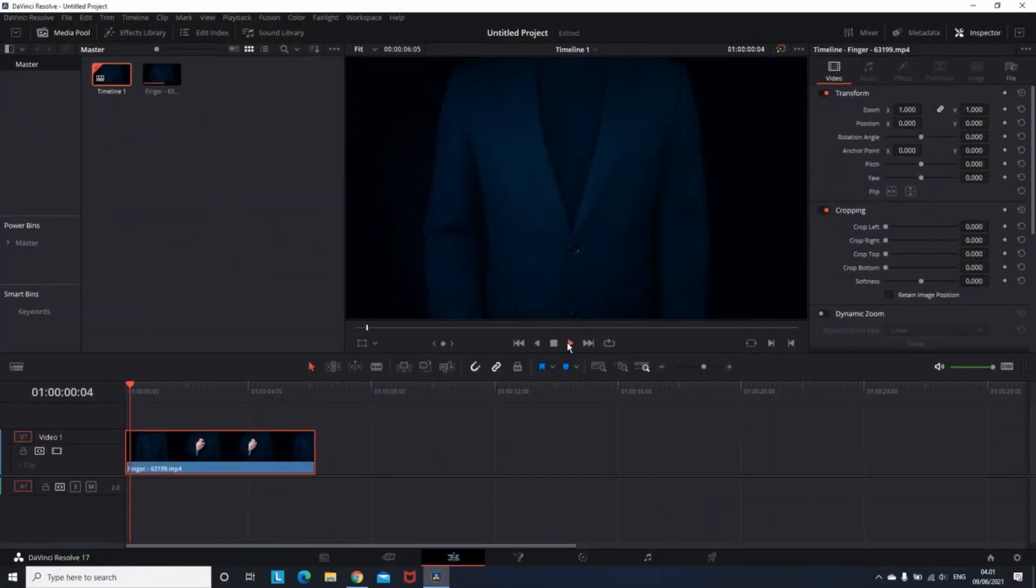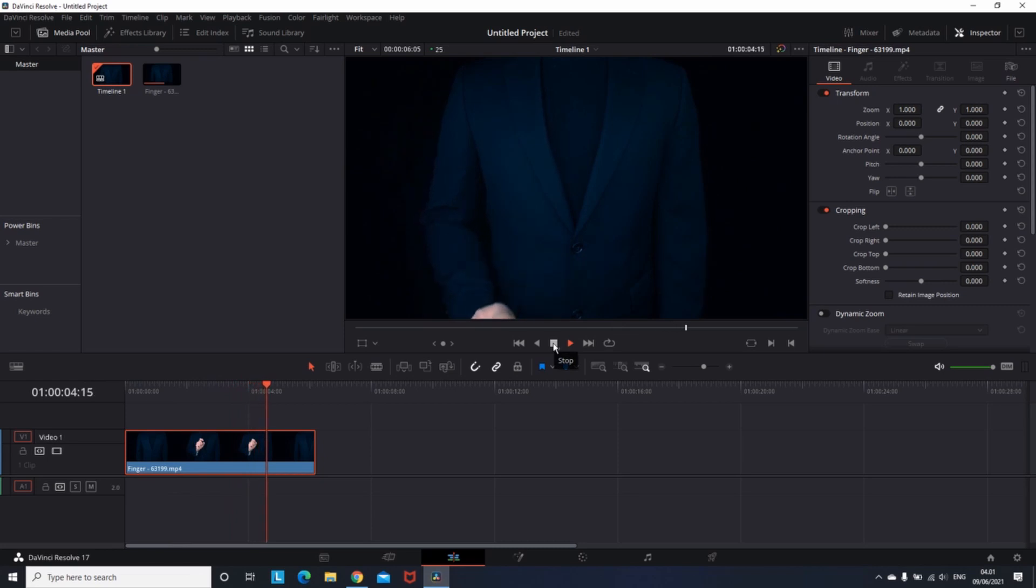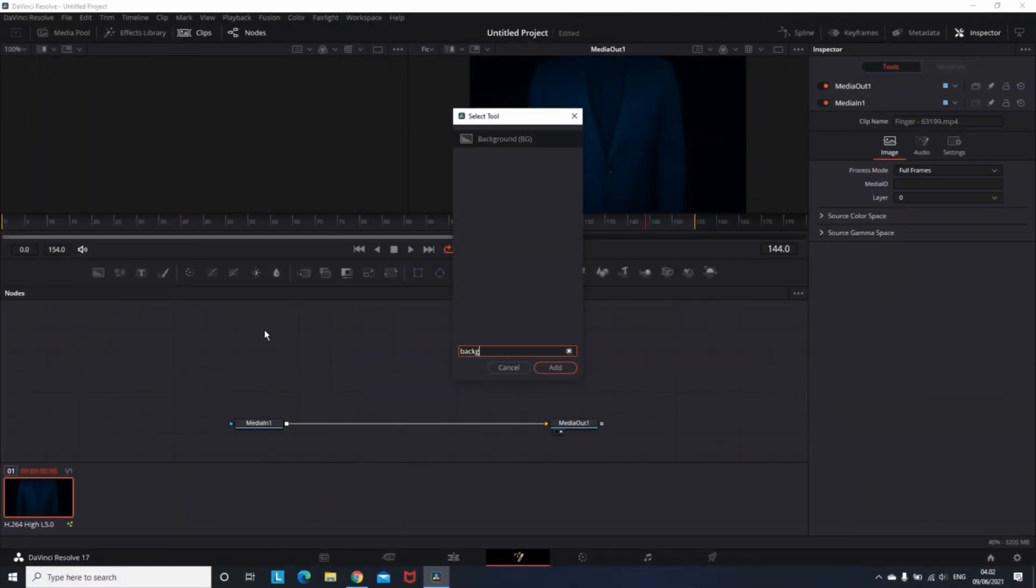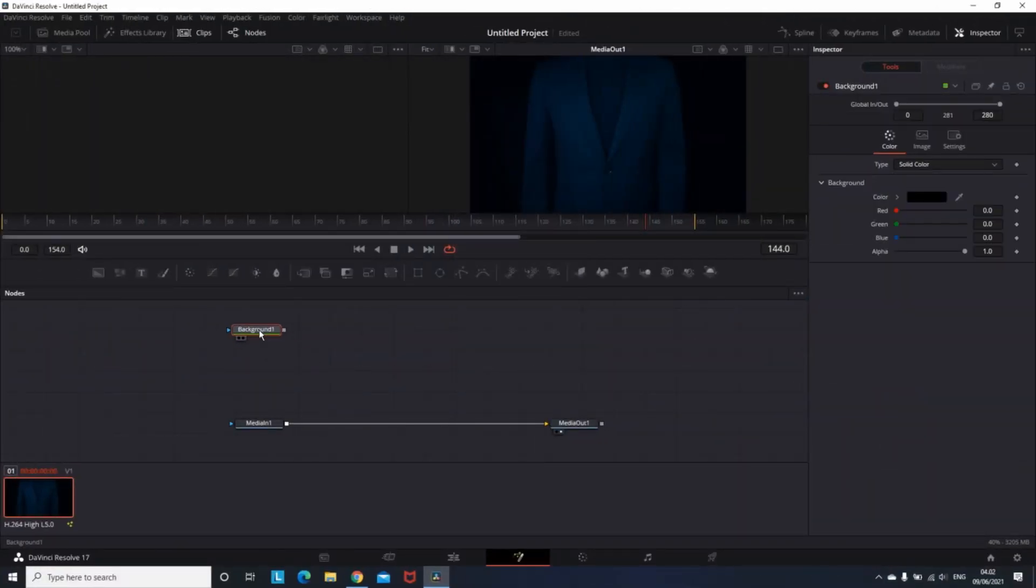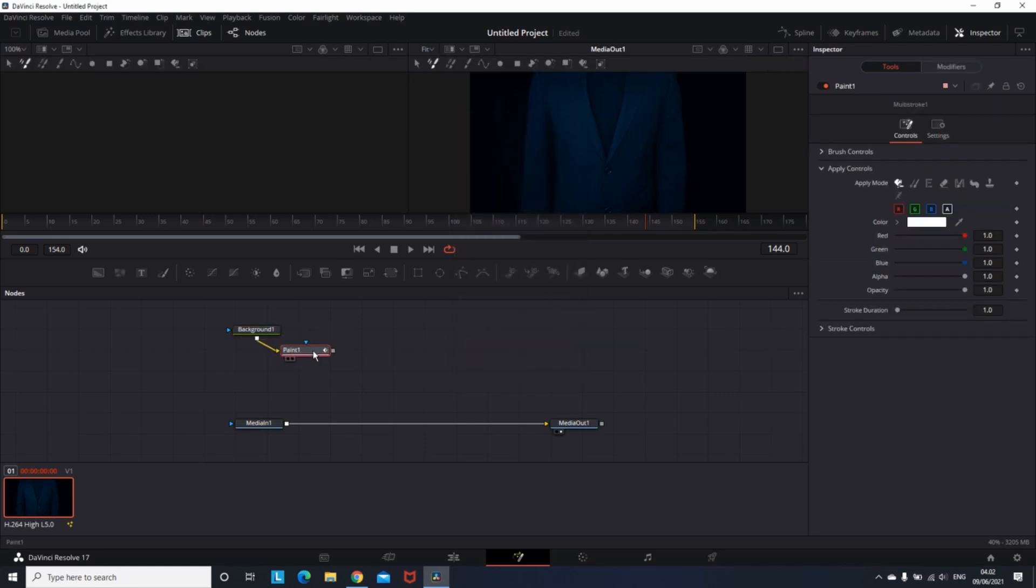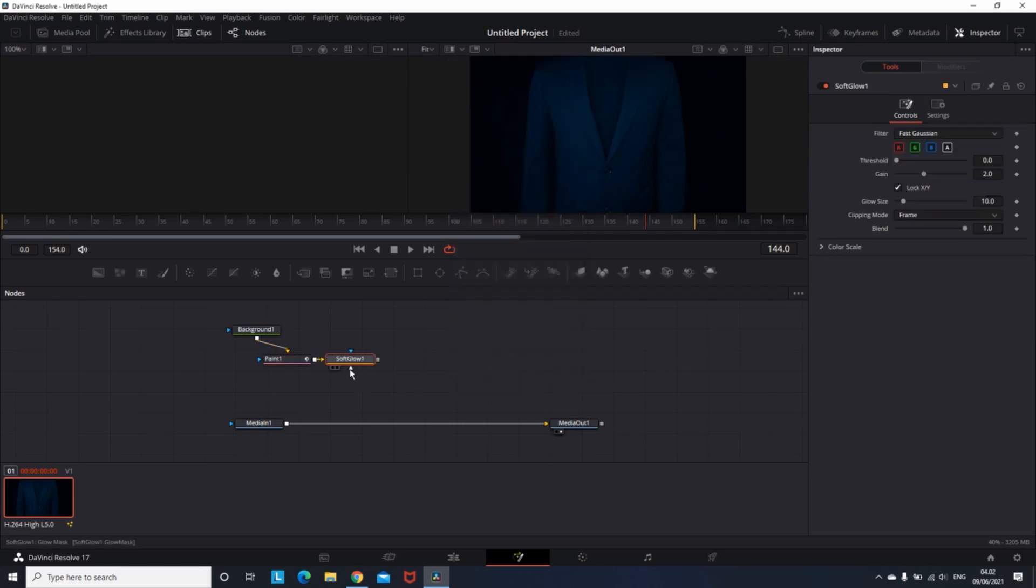So I have this video on my timeline. I'm selecting it and going to the Fusion tab. Now we're pressing Ctrl+Space. I'm gonna add three nodes which are background, paint, and soft glow. I'm gonna connect them to each other. After I did that, I'm adding a merge node in between media in and media out.